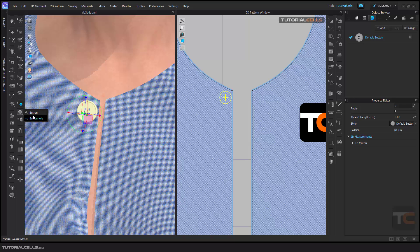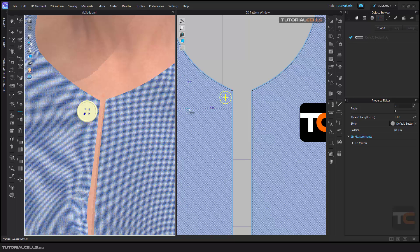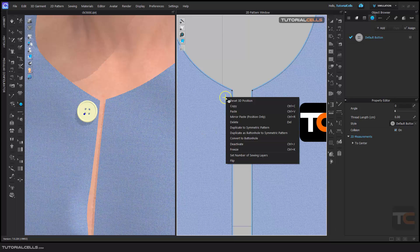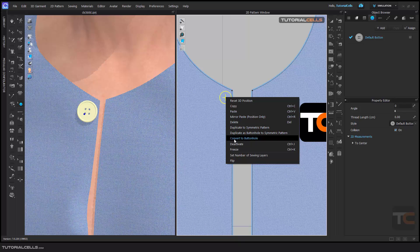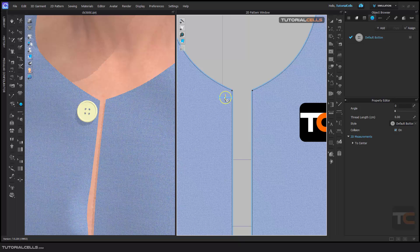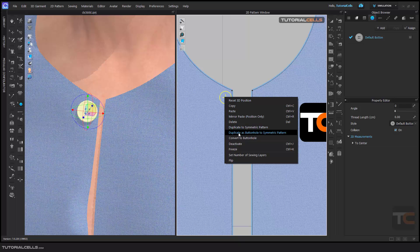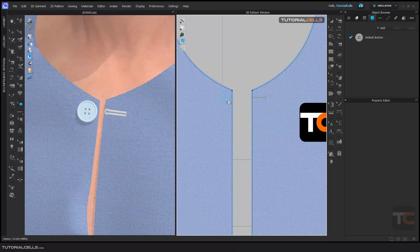Below the button tool, we have a button hole tool. You can create it freely anywhere you want, but I suggest that you go into edit button, right click on it. We have a 3D tool special for button and button hole. Here you can convert this button to a button hole, or you can right click and duplicate it as a button hole to the symmetry pattern. As you can see, it symmetrically creates a button hole for us.